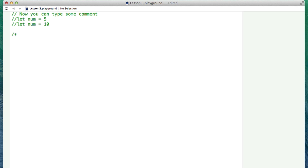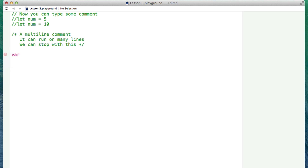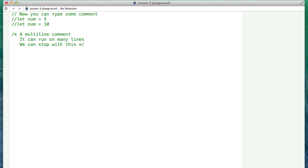Another useful way of creating a comment is the slash-star. All this does is allow for a multi-line comment, and it can run on many lines. We stop it with a star-slash, and then that is the end of the comment, so we can start typing code like we normally do. So this is the multi-line comment: you start it with a slash-star and end it with a star-slash to indicate the end of the comment.